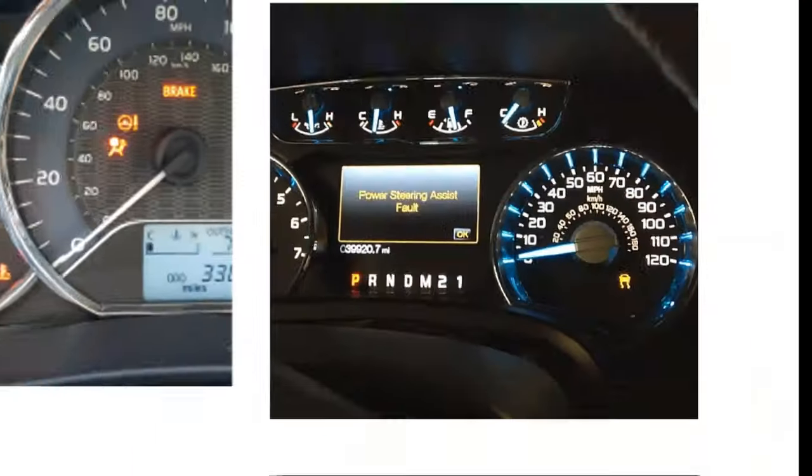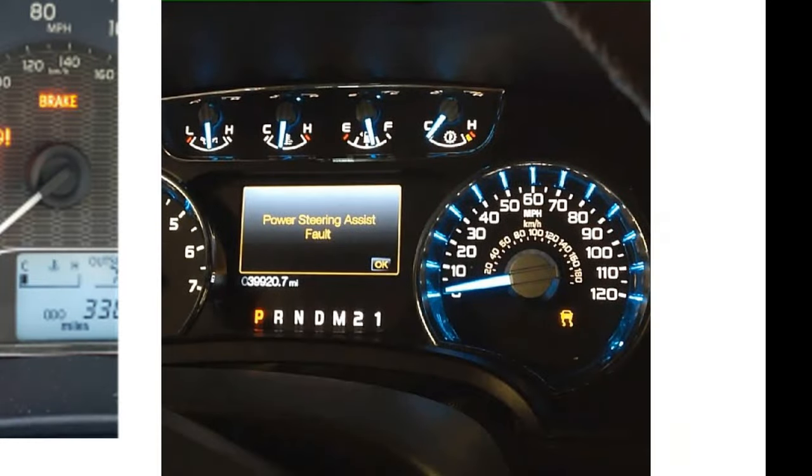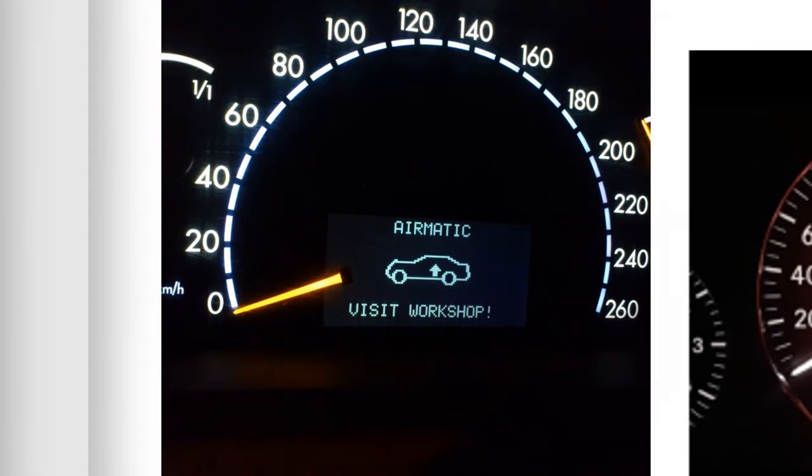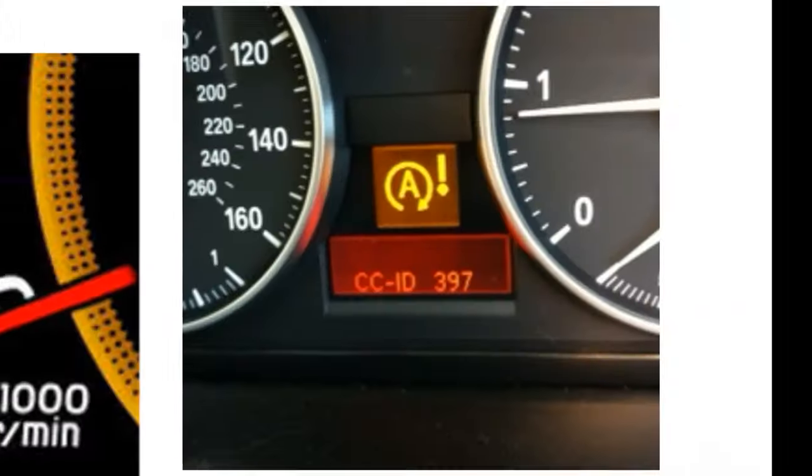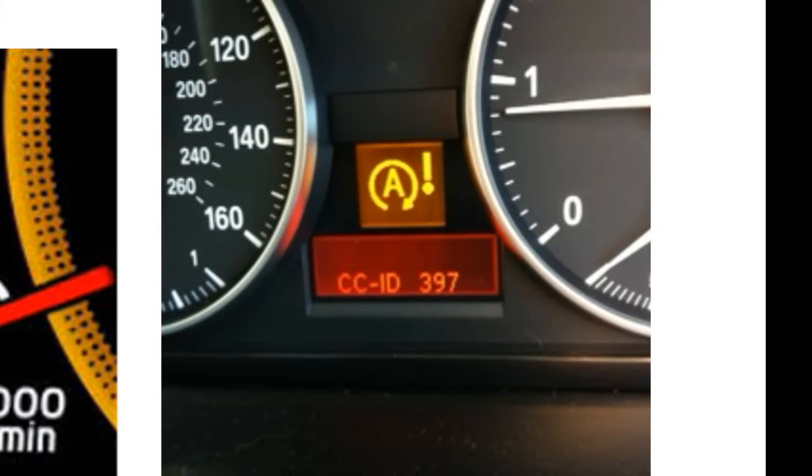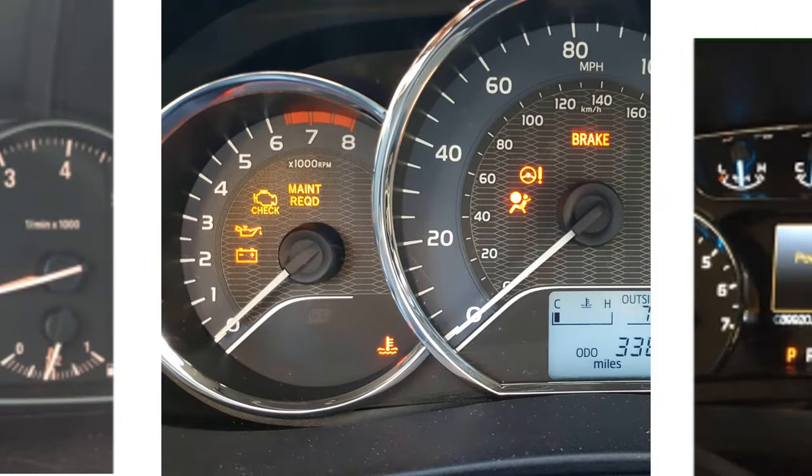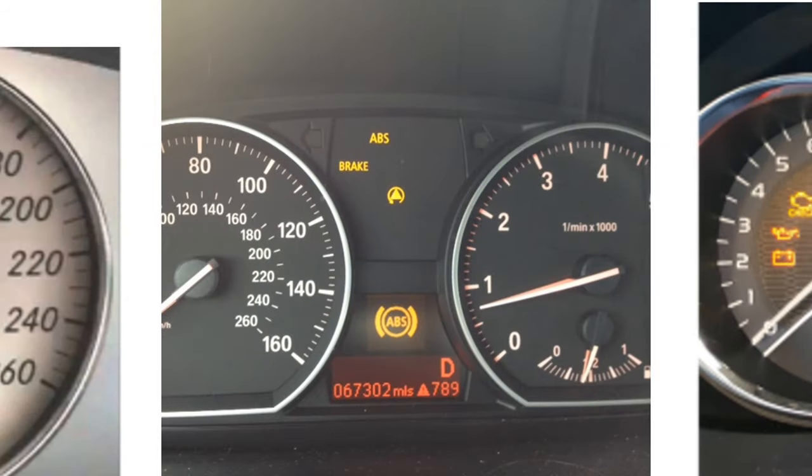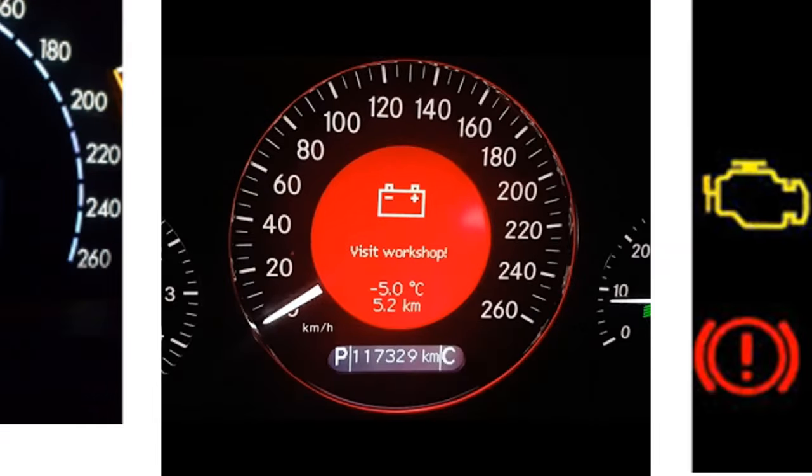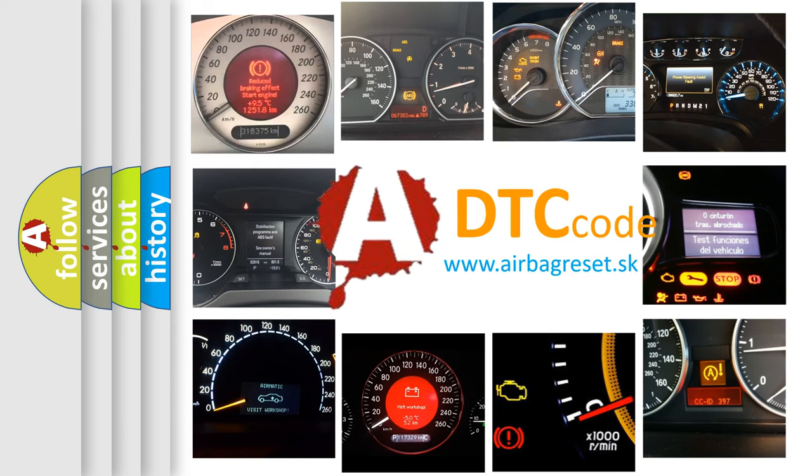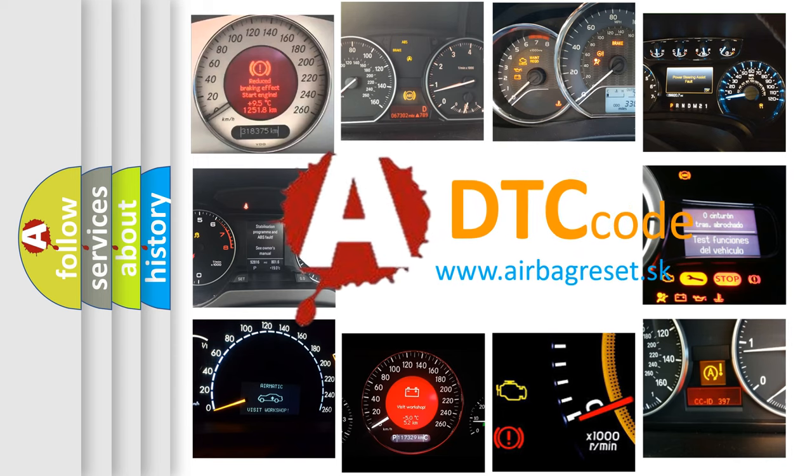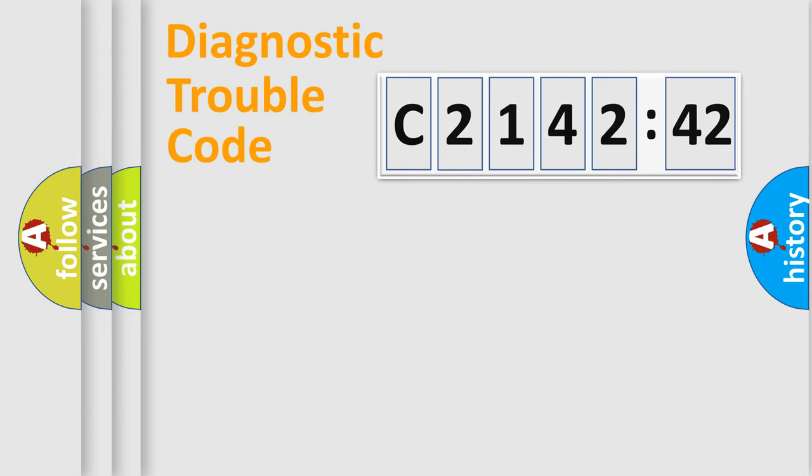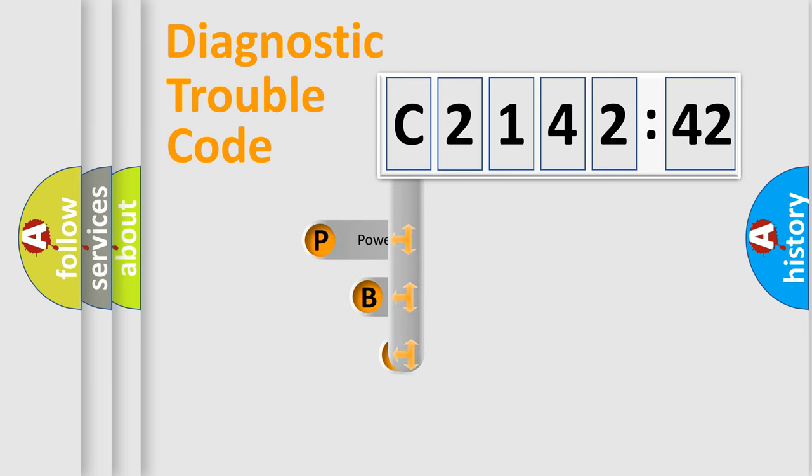Welcome to this video. Are you interested in why your vehicle diagnosis displays C214242? How is the error code interpreted by the vehicle? What does C214242 mean, or how to correct this fault? Today we will find answers to these questions together.